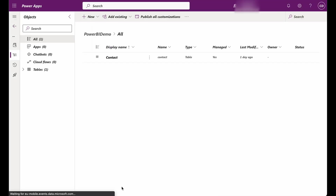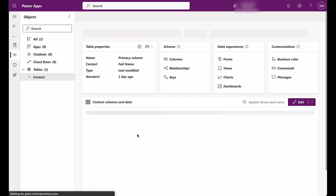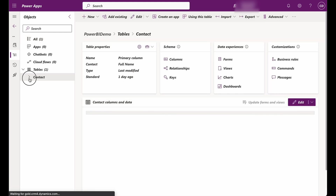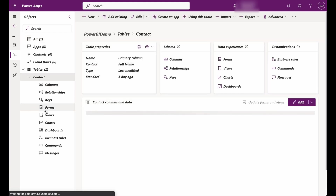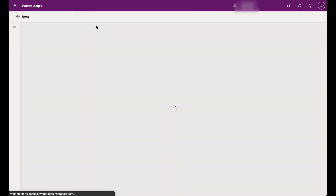Now that we have the entity in our solution, let's customize the contact form to embed the Power BI report. Open the solution, select the Contact Entity, and click on Forms. Choose the main form that you want to customize, such as the Contact Main Form, and click Edit to open the form editor.